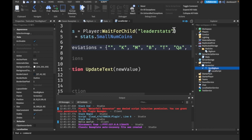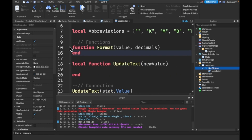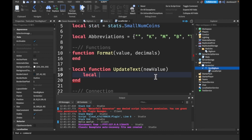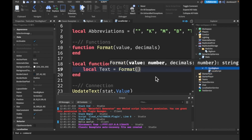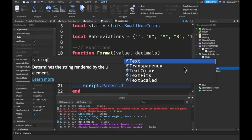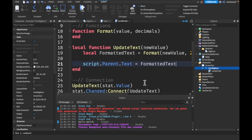We're going to make our abbreviations now — local abbreviations equal to an abbreviation list. We'll need a function to format this; it's the same function from my previous videos on how to display numbers with accurate abbreviations for both leaderstats and GUIs, so check out that video if you want it. We paste the function here. Then local text equals format(newValue, 2 decimals), and script.Parent.Text equals that formatted text.